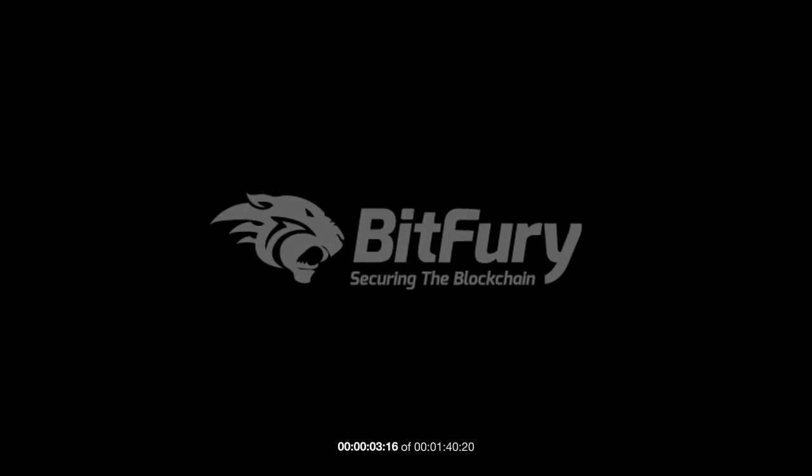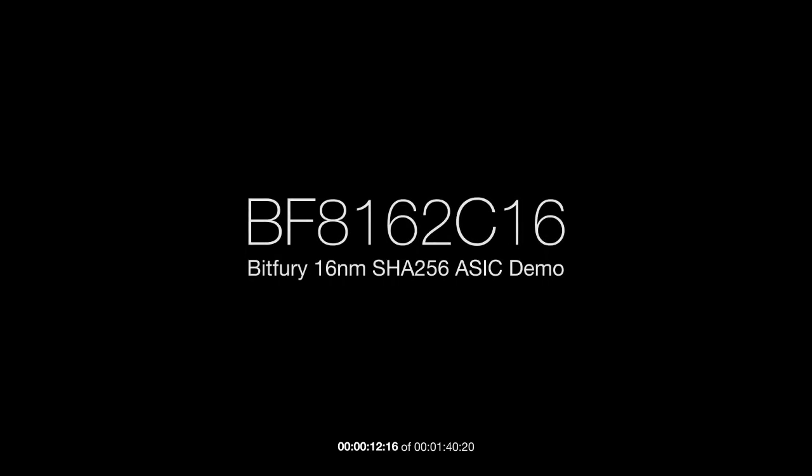Hi, my name is Nico and I'm the head of product for Bitfury. I'm here to show you the last in a series demonstration of our BF8162C 16nm Bitcoin chip.